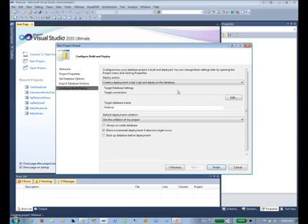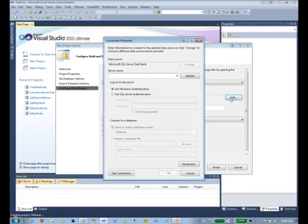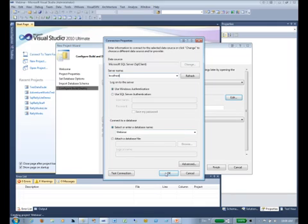Visual Studio will compare what you have in your project to the target database. We set the target database connection here, and I'm just going to use my localhost, and we'll leave the default database name of Webinar, and we'll click OK.